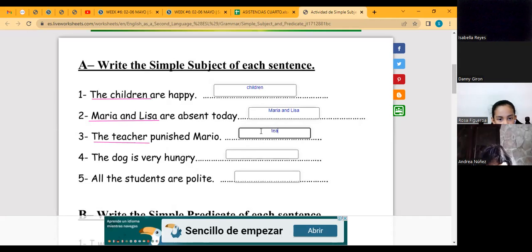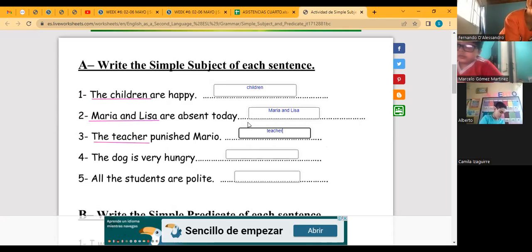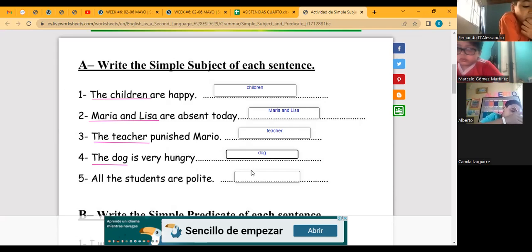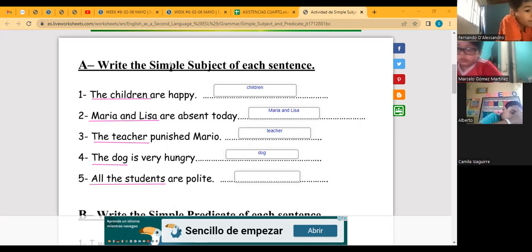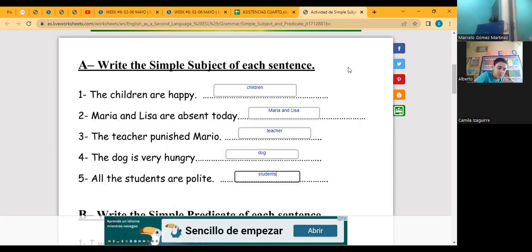Number three: 'The teacher punished Mario.' The subject is 'the teacher,' and the most important word — the simple subject — is 'teacher.' That is the simple subject. 'The dog is very hungry' — just 'dog' is the simple subject. 'All the students are polite' — the subject is 'all the students,' and the simple subject is just 'students.' Excellent!